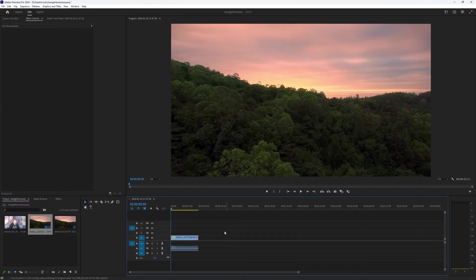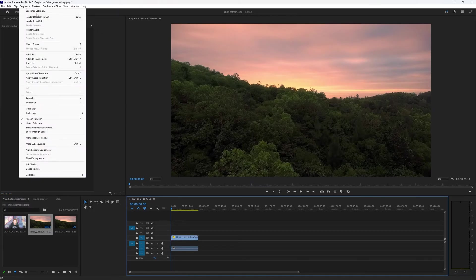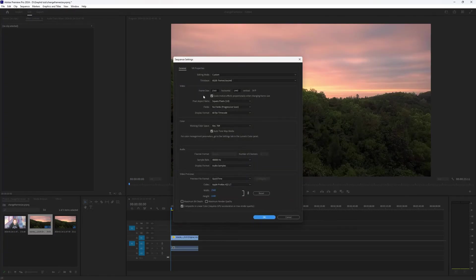Or adjust the entire project settings in sequence, sequence settings and adjust the size of your project to match the size of your video.